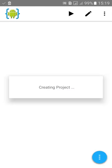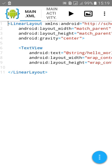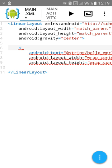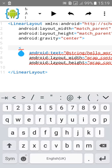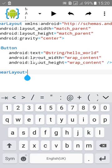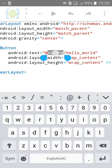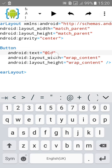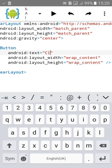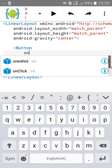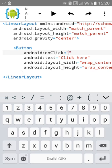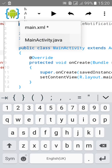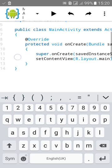Click on create. Change the text view to button, change the text to click here, add onclick method. Then go to MainActivity.java.